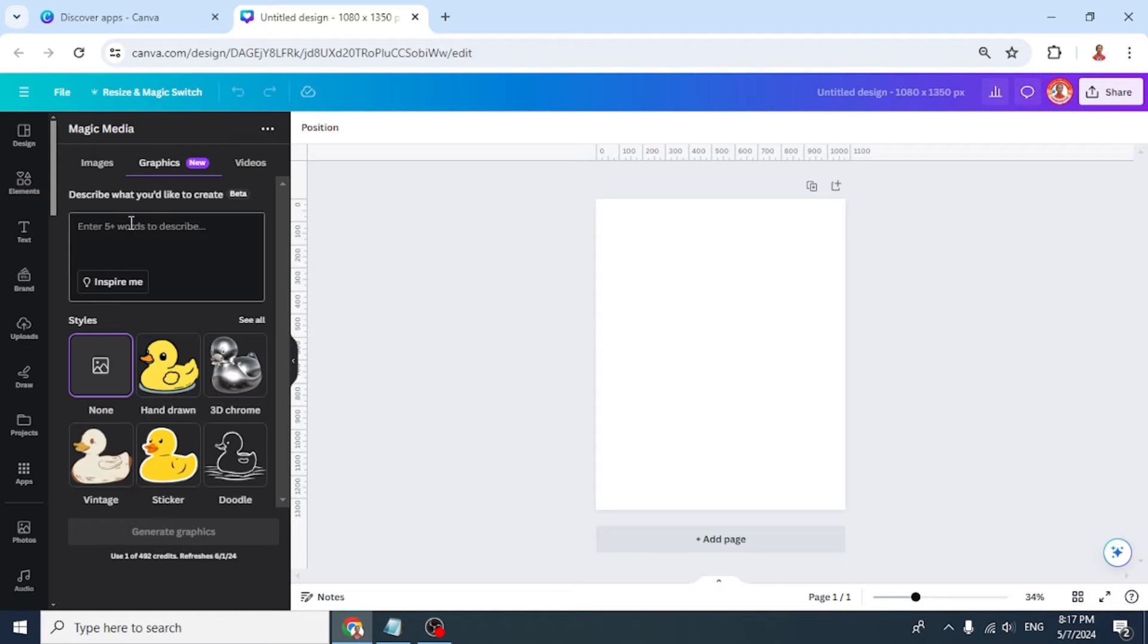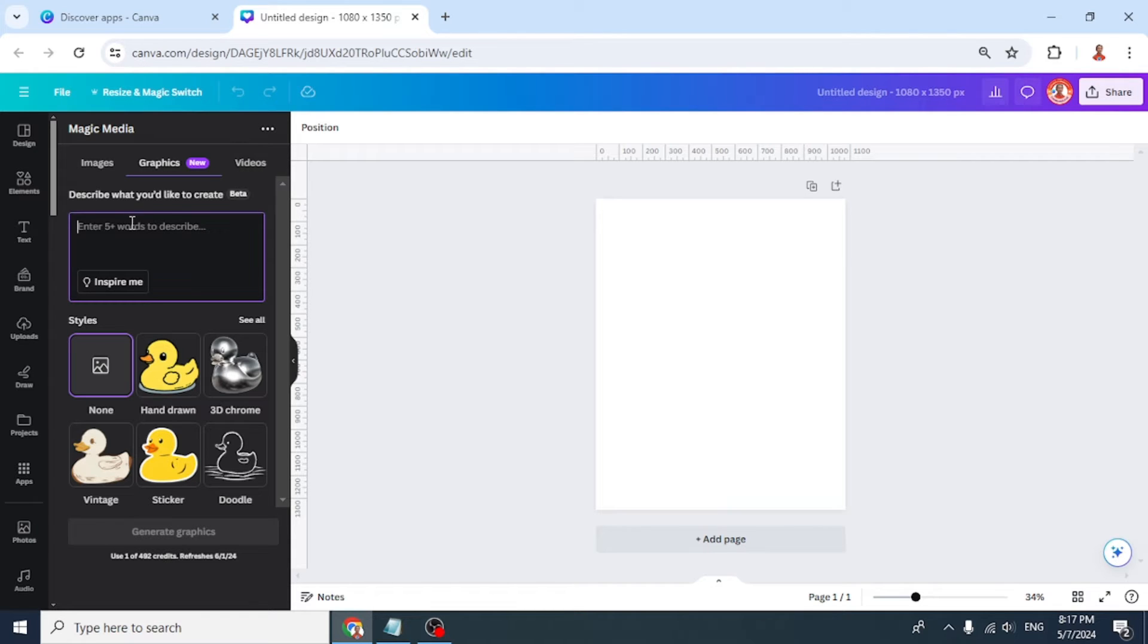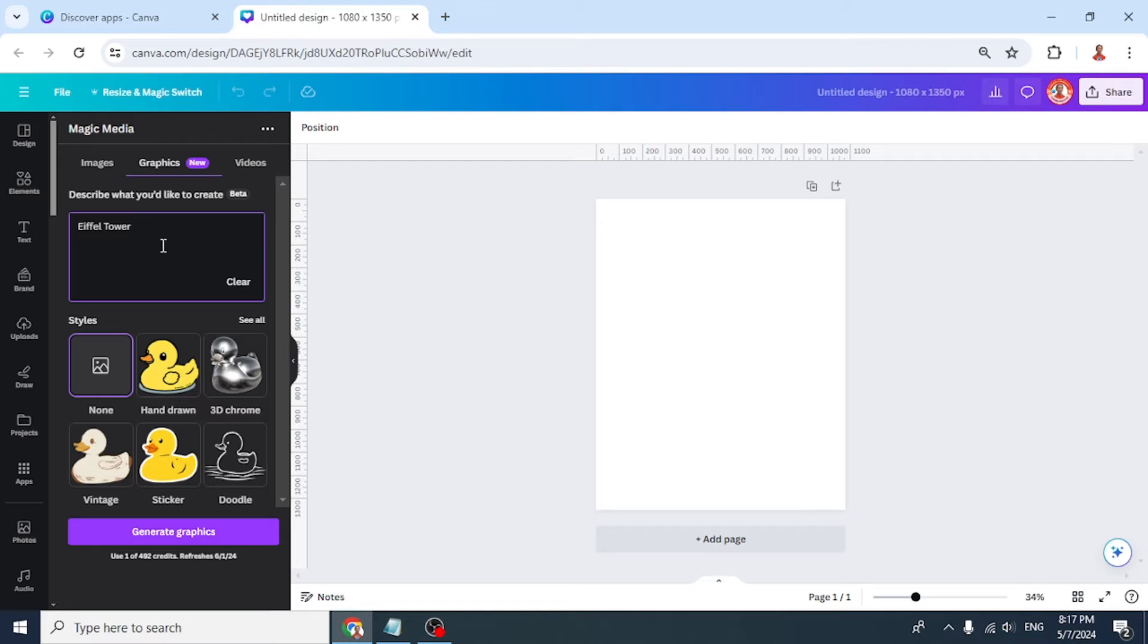And then, what kind of element do you want to make? For example, I want to make a 3D Chrome Eiffel Tower.